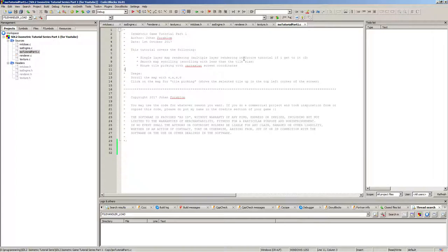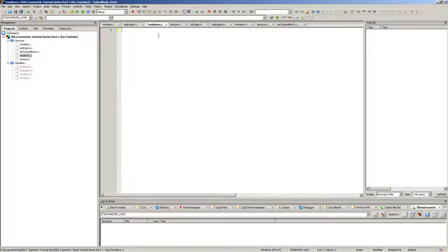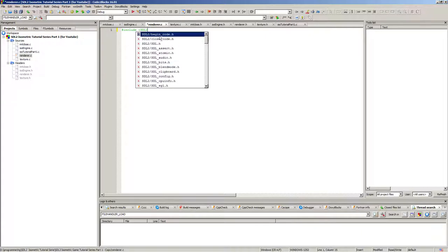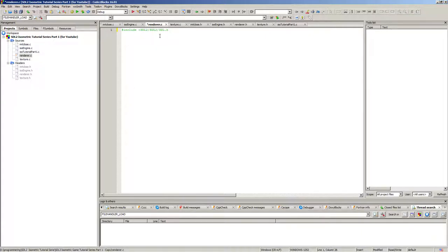Let's get started. We're going to start by doing the renderer part here. We can go to renderer.cpp and start typing. First of all we're going to need an SDL include there, and renderer.h as well — it's just an empty file for the moment. Put the header guards there.